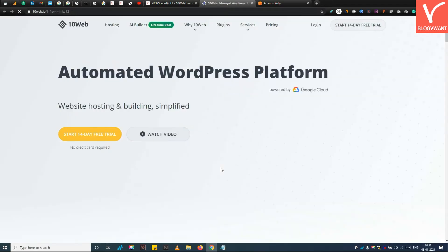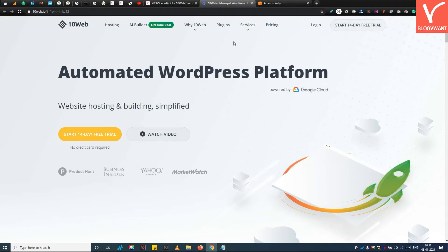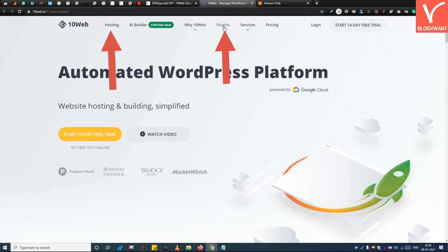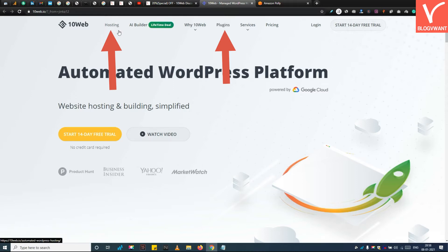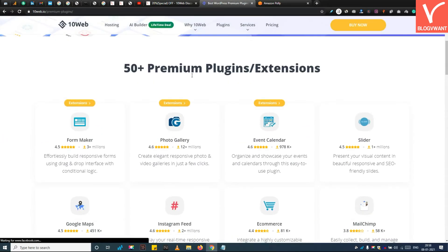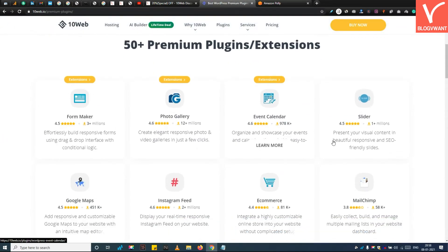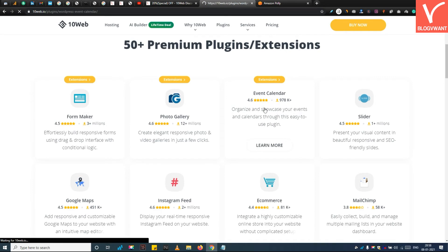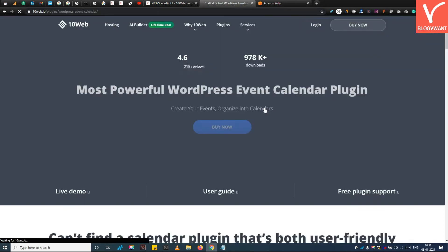Step 2: Select the required product. 10Web company is dealing with plugins and hosting services. You can choose anything — our special coupon code is applicable to all products. I am choosing plugins. Now select a product you want to purchase and tap on the buy now button.